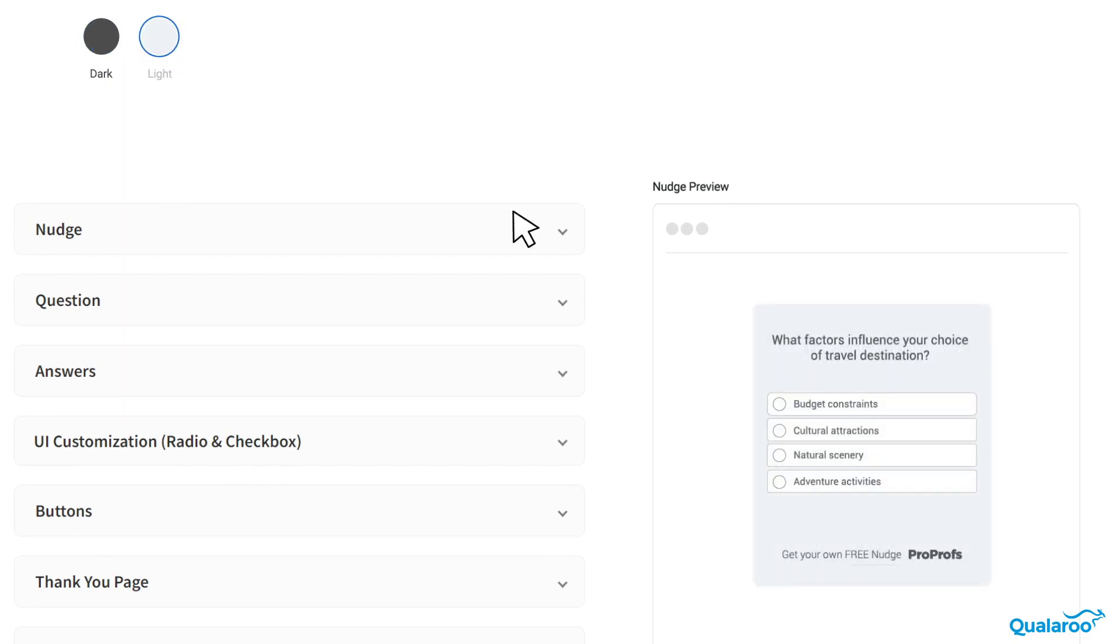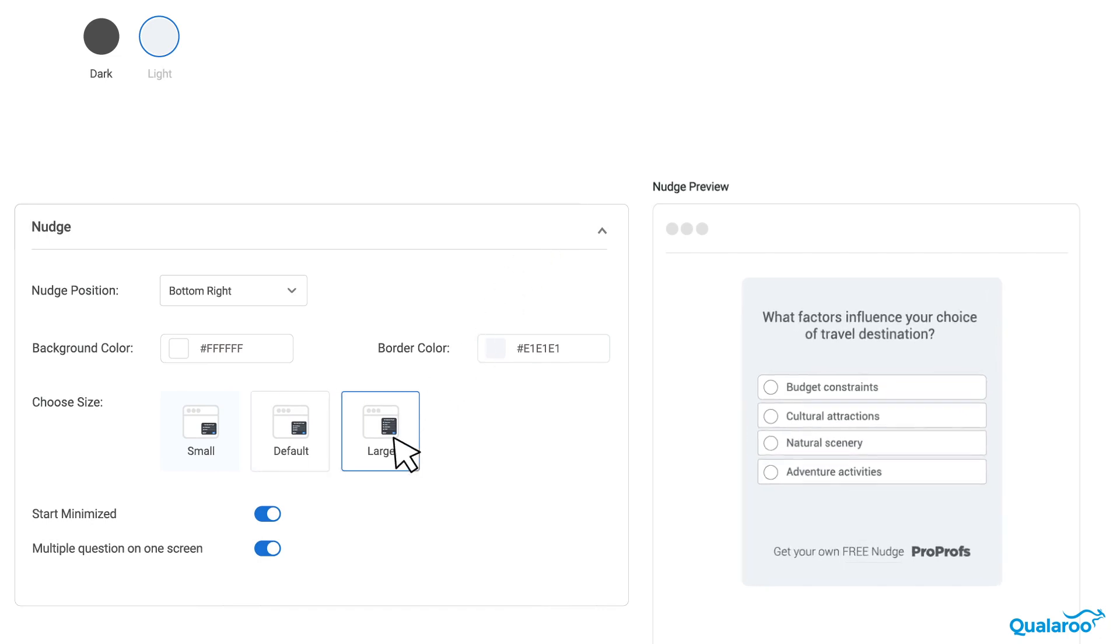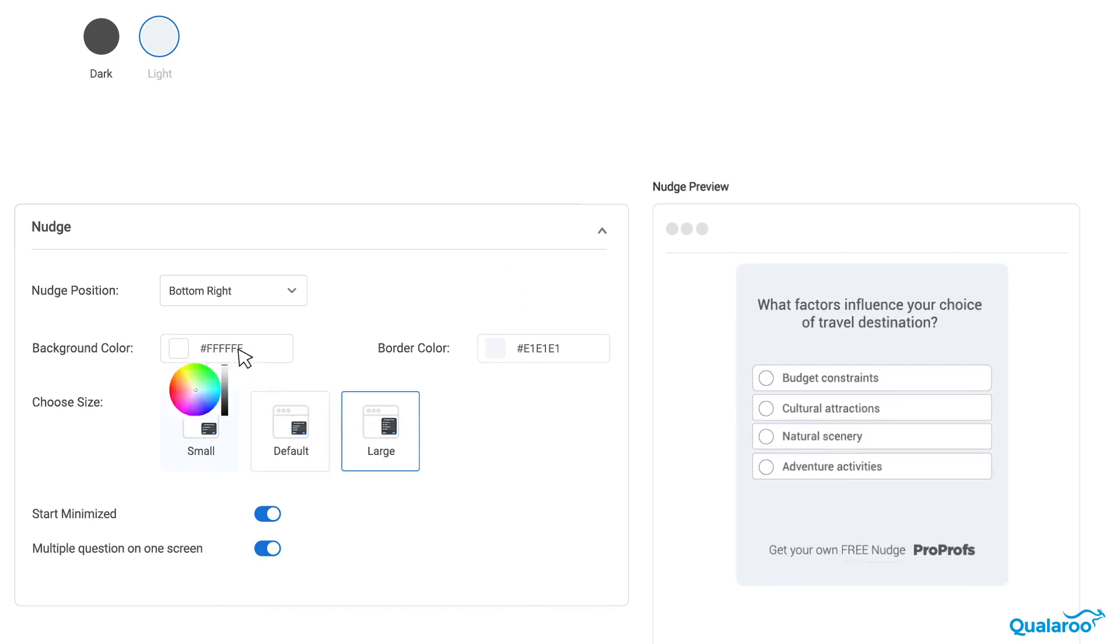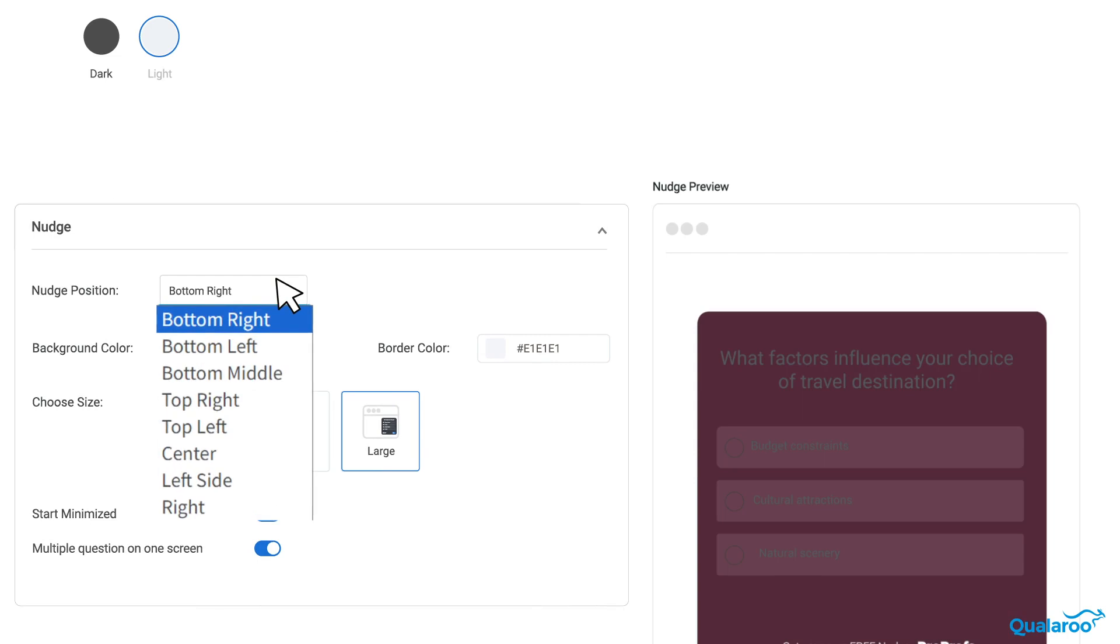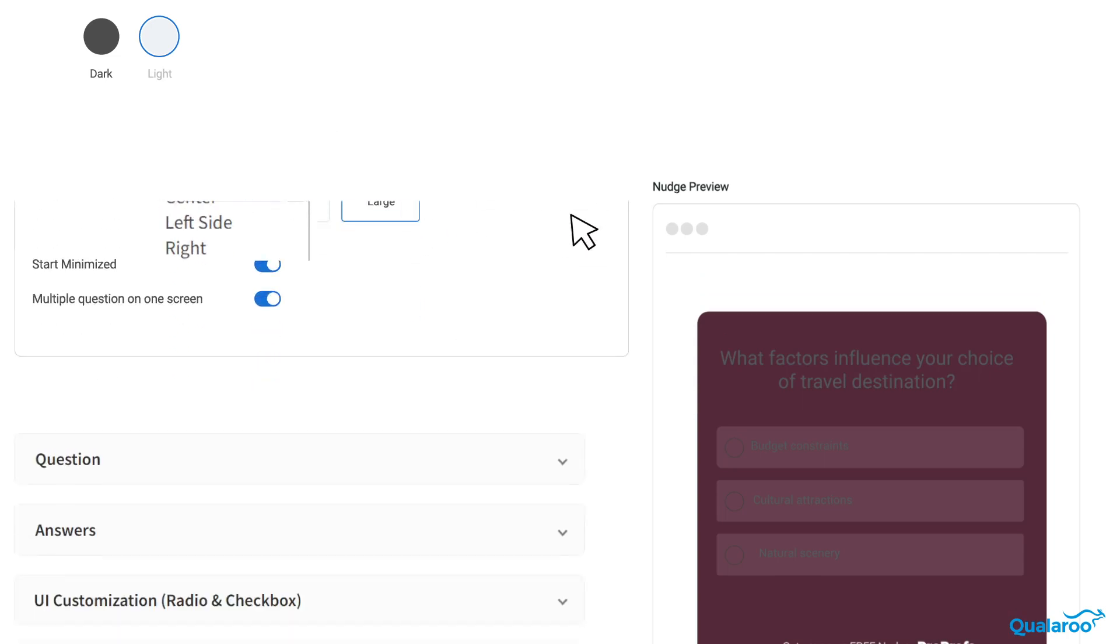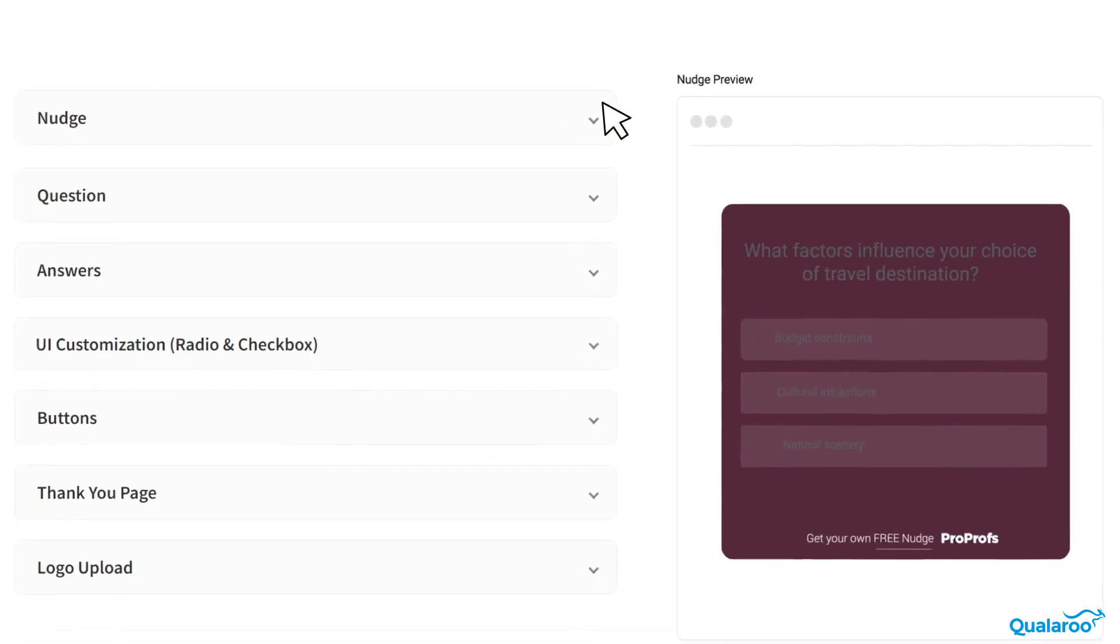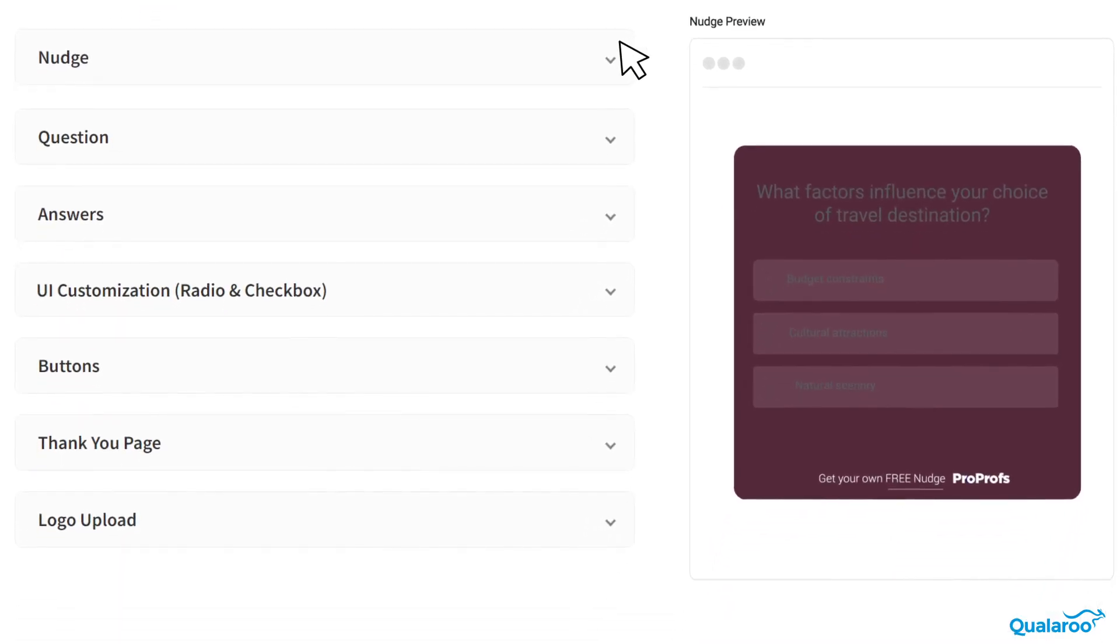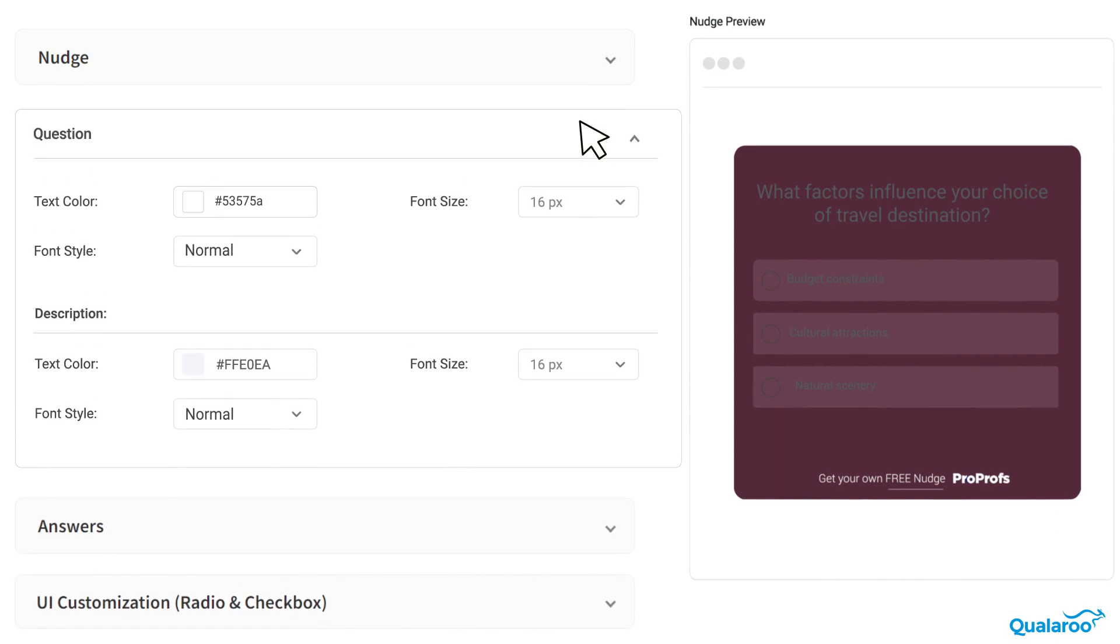In the Nudge area, it's all about customization. Adjust the nudge size, the background color, and where you want your survey nudge to appear on the screen. Do you prefer a more subtle approach? Opt to keep your nudge minimized, which will pop up with a click. Here, you can also choose between engaging your audience one question at a time or laying it all out up front.